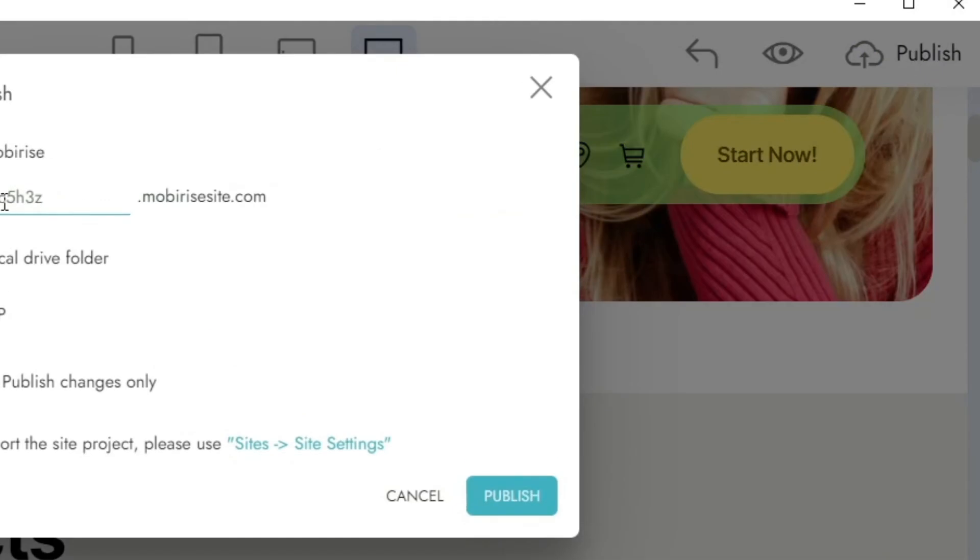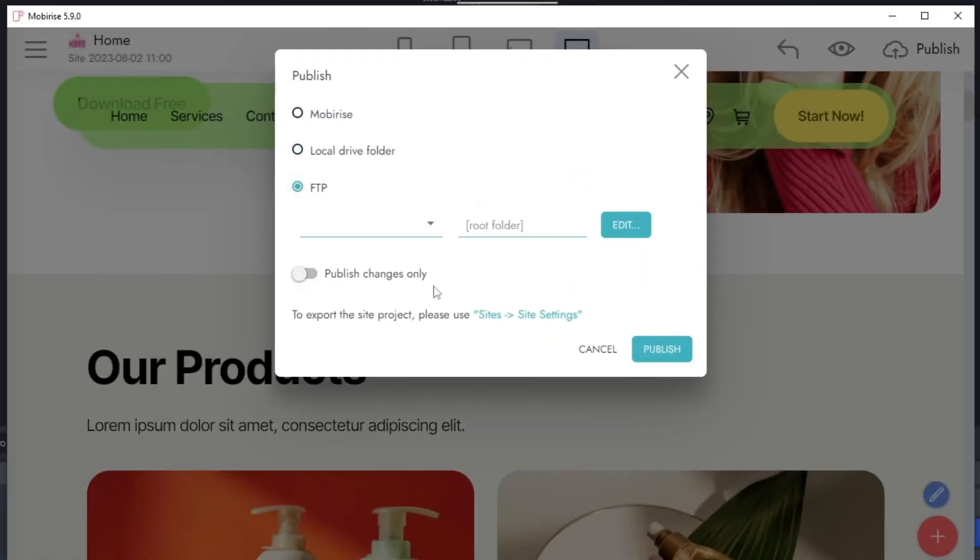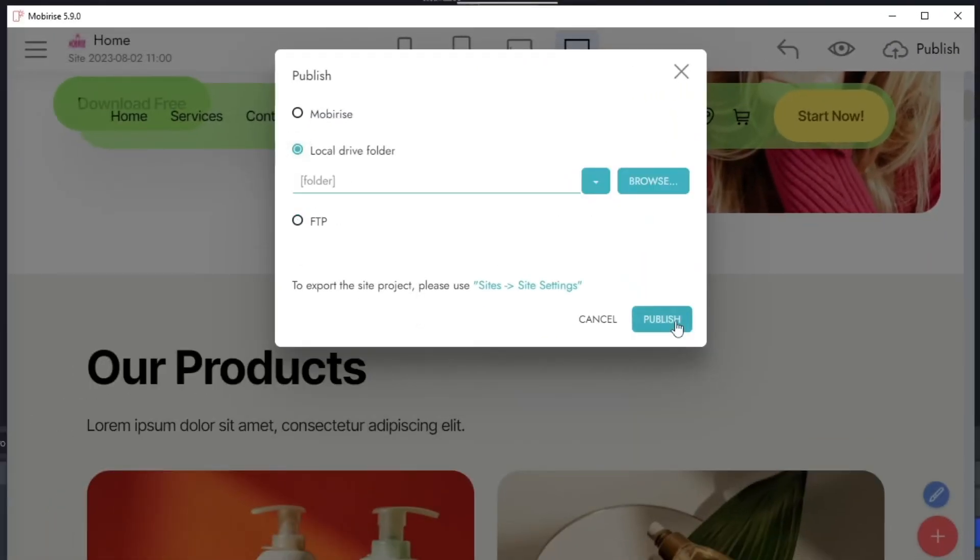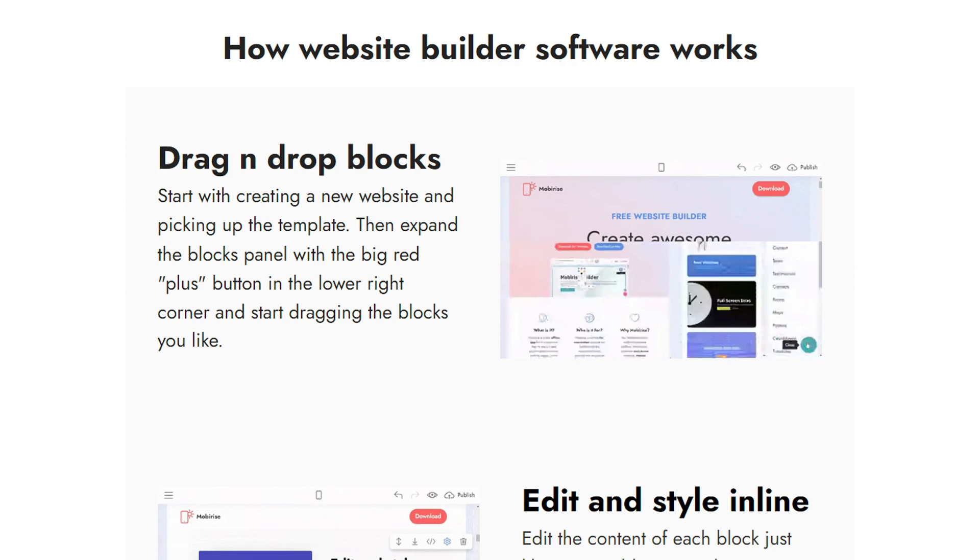When everything is ready, click on the Publish button. With MobiRise, creating a website has never been easier.